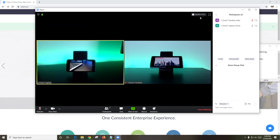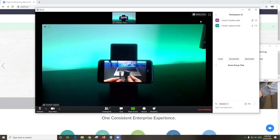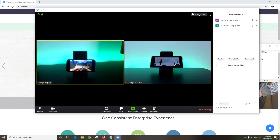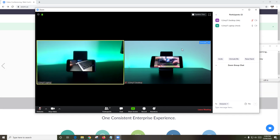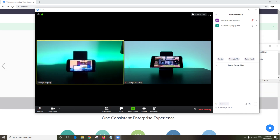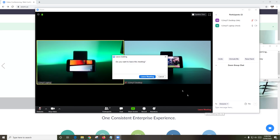You also have buttons to share your screen and record. In the top, you have Gallery View and Speaker View buttons — it just changes the view so you can see more participants if you need to. If you want to leave a meeting, click the Leave Meeting button in the bottom right-hand corner of the screen.